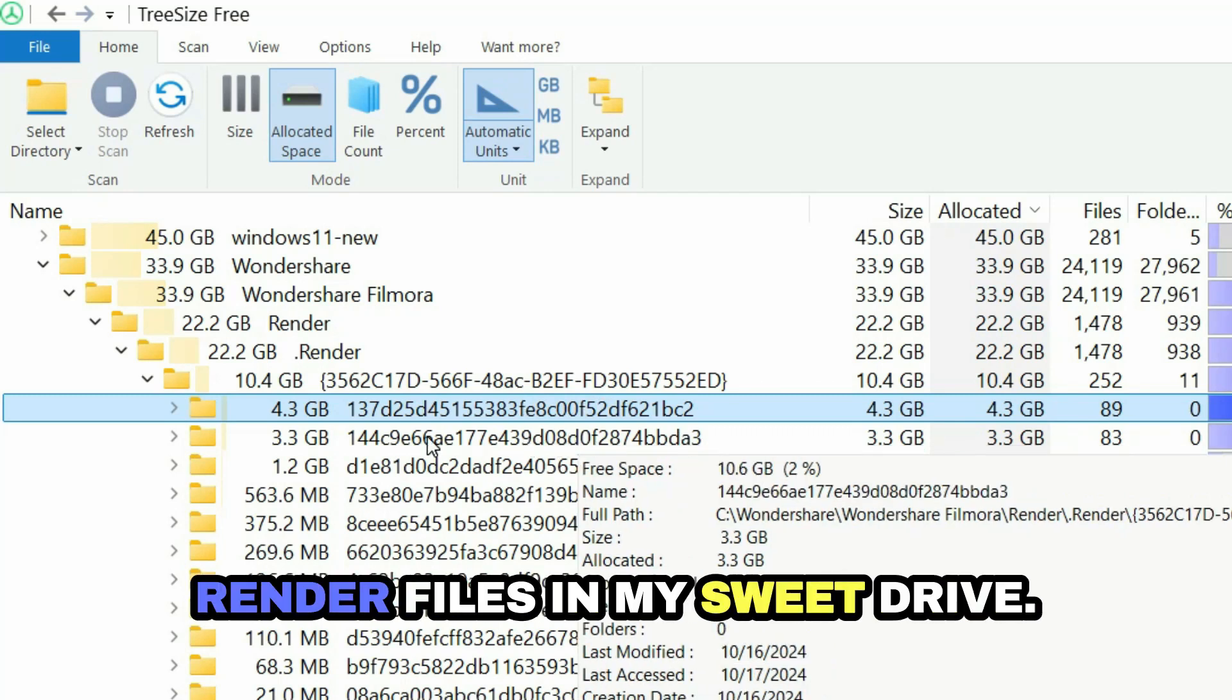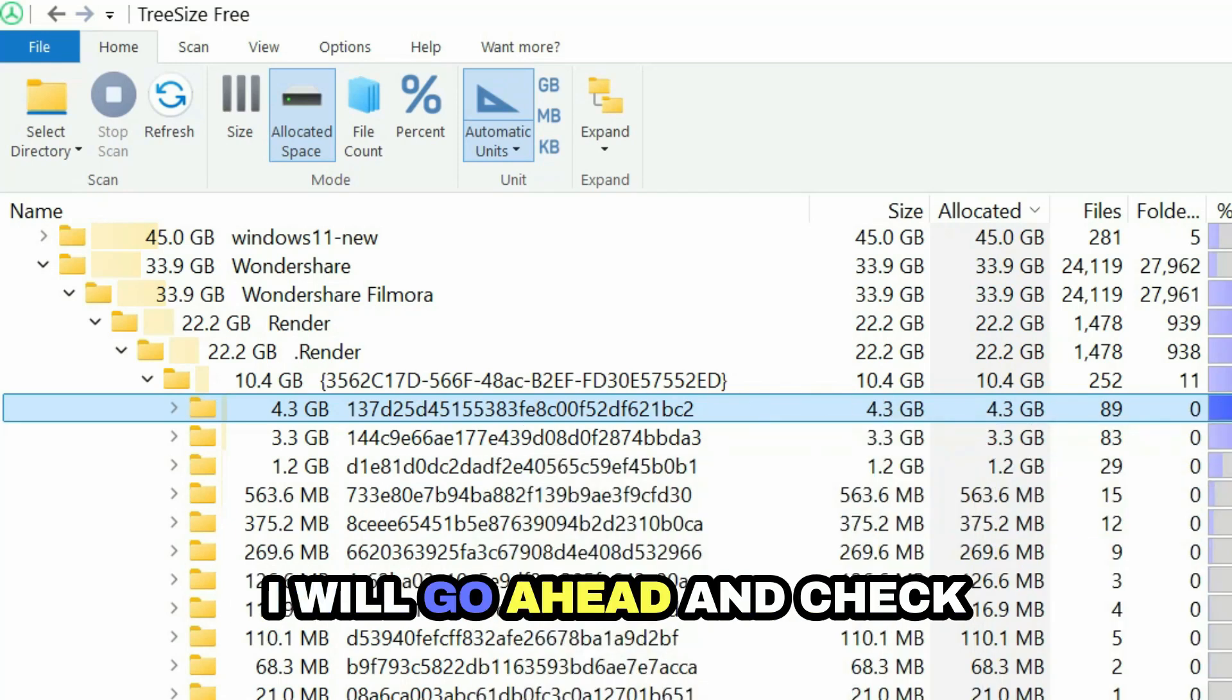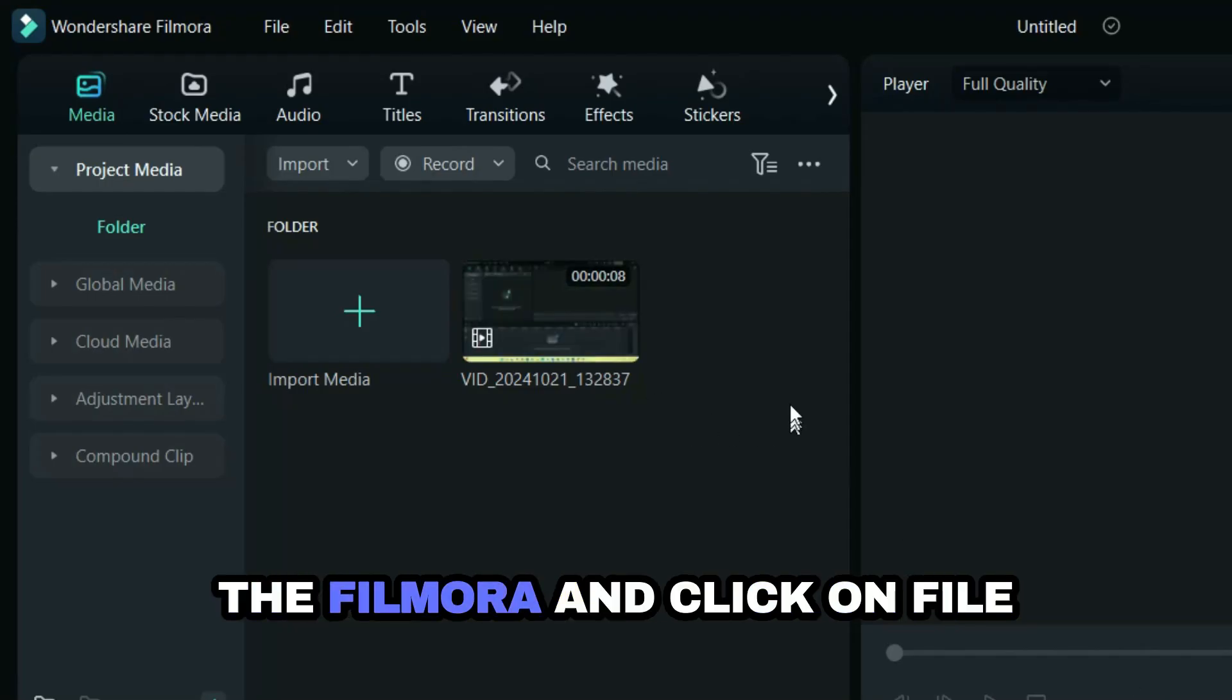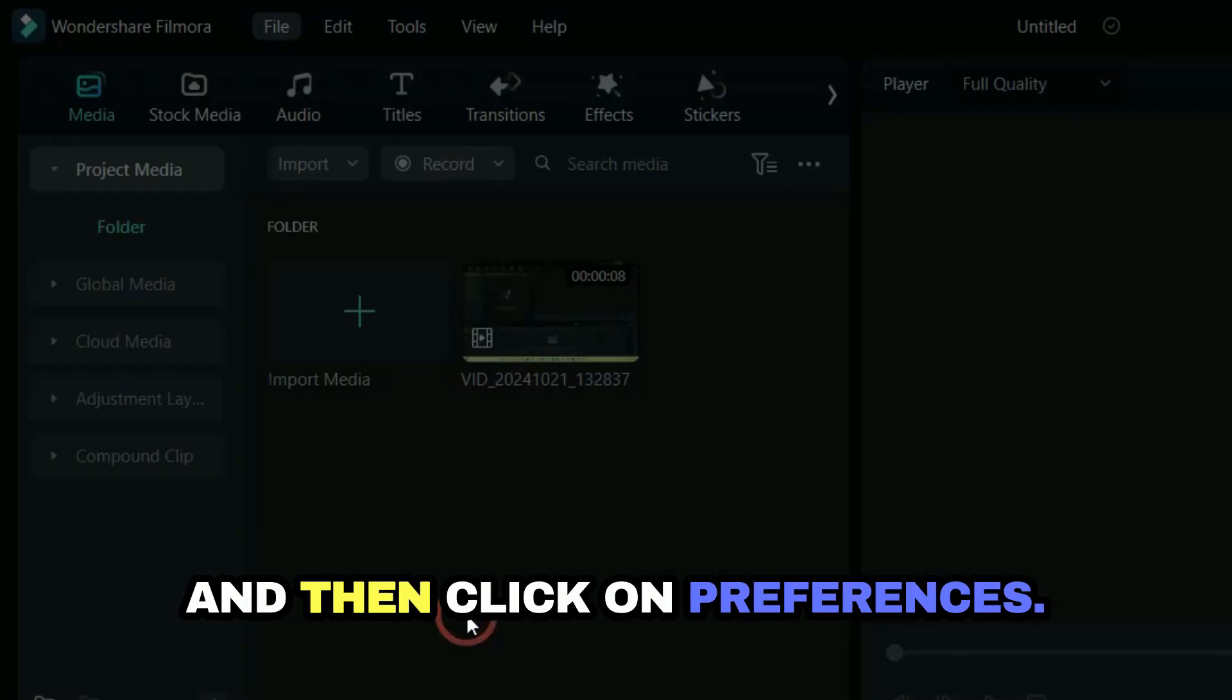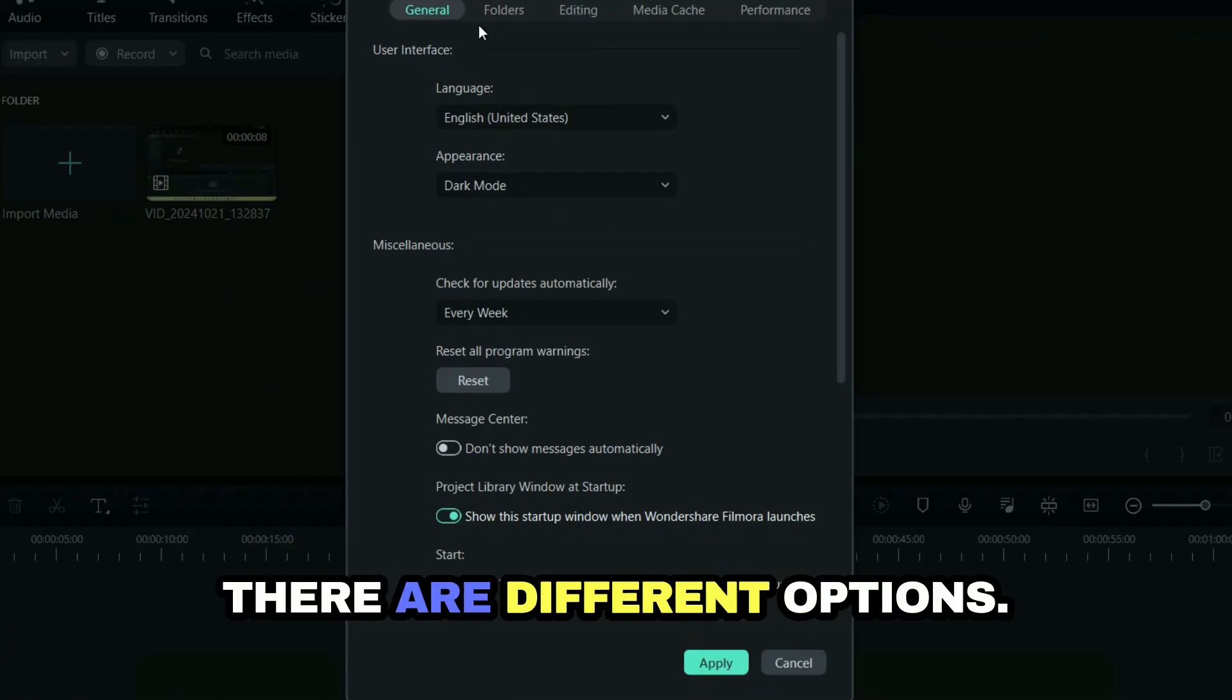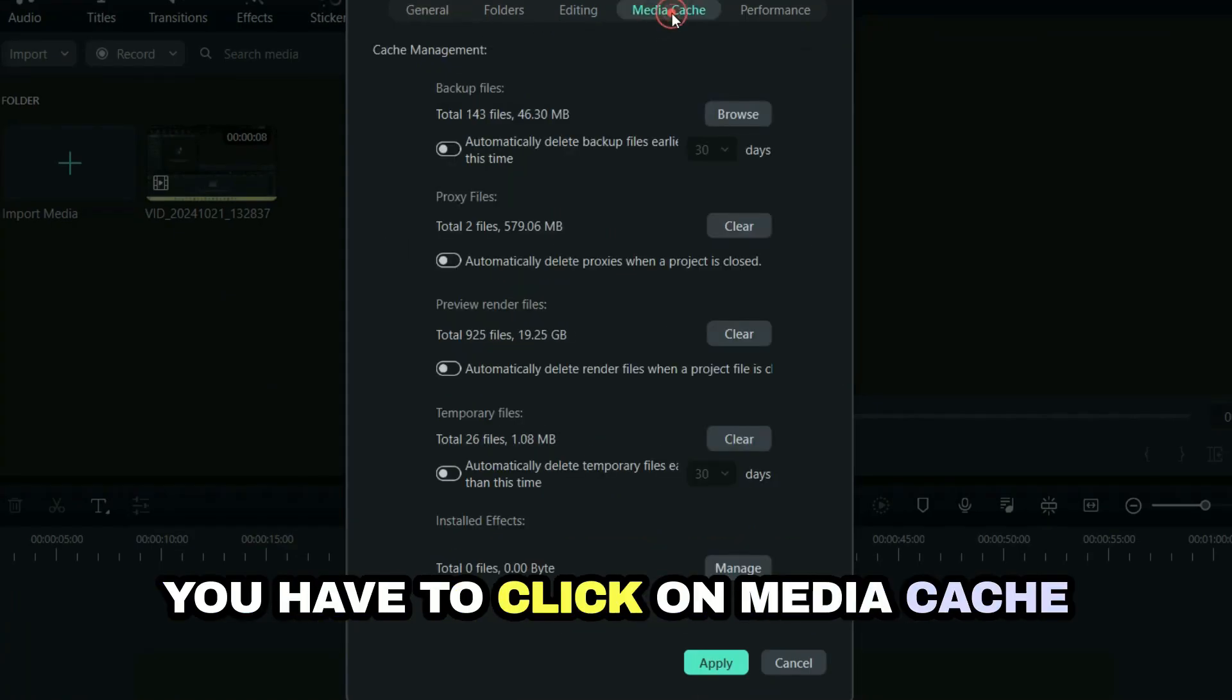I will go ahead and check Filmora, click on File and then click on Preferences. In the Preferences, there are different options. You have to click on Media Cache.